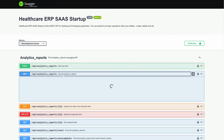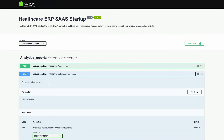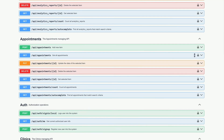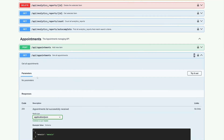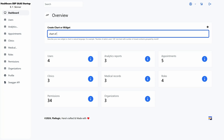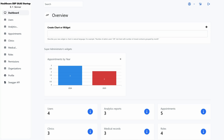FlatLogic Generator will also generate a REST API, so it's easy to integrate third-party tools with your software. Want to generate more charts and widgets? Just type what you need in plain English and this platform will instantly generate it.